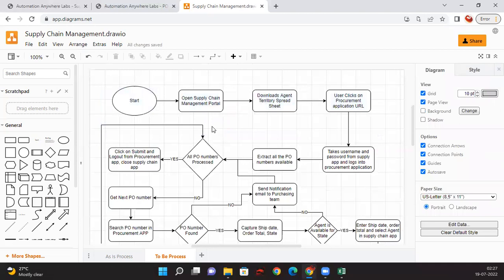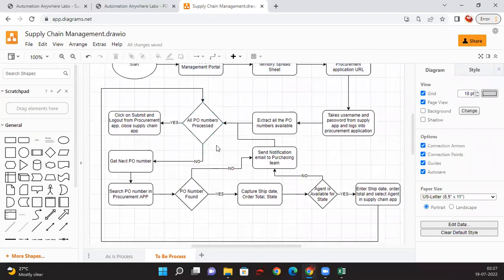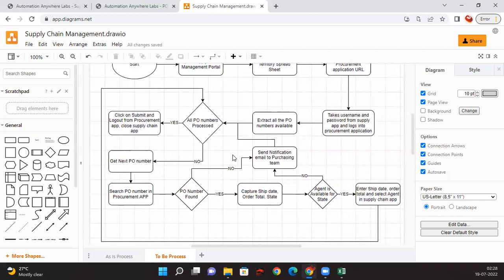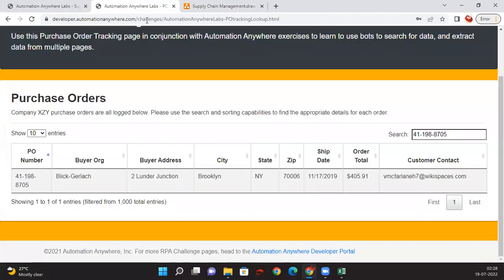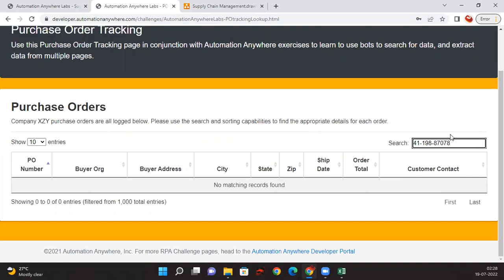So in this process, we just put a couple of conditions here because we want our robot to handle a couple of exceptions or we want the robot to do couple of validations. Still everything is same. After getting the PO number we are searching in the procurement app and then we are checking whether the PO number is really available in the procurement app or not. Sometimes there might be a chance that it will be missing. In this case, we are not going to get anything like no records match found.